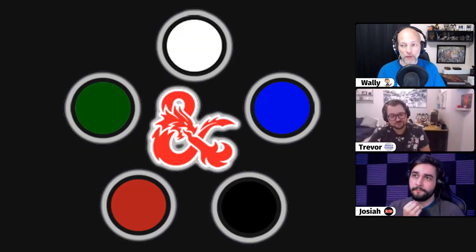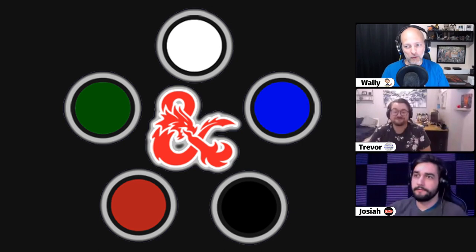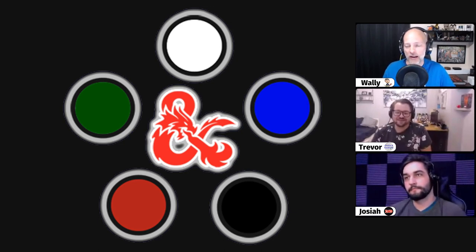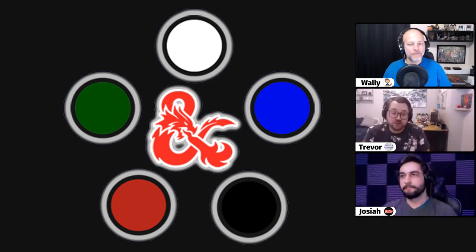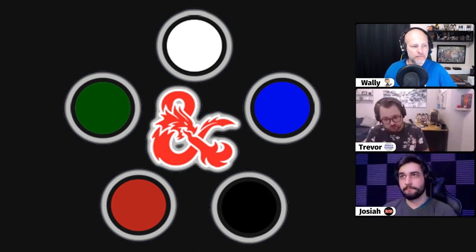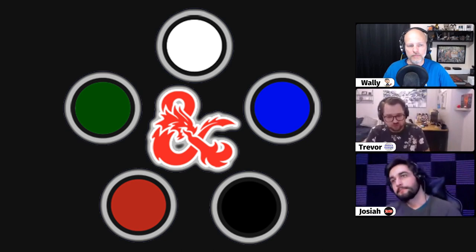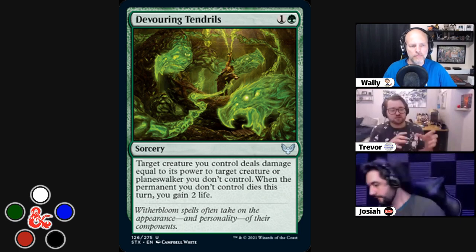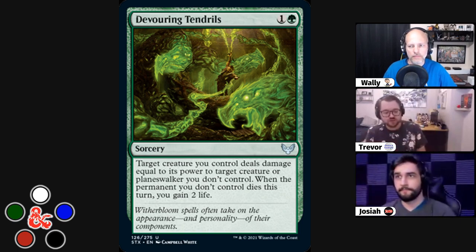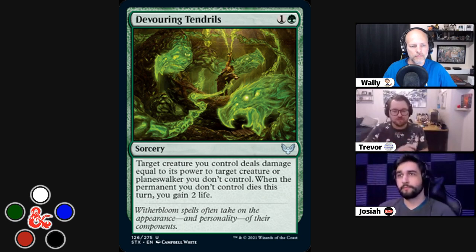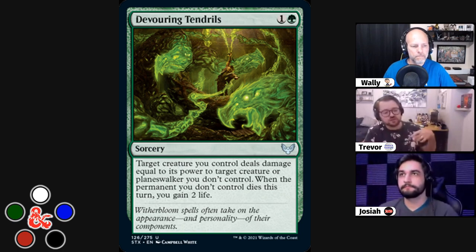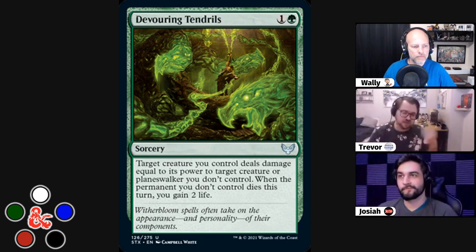Trevor, I believe you had two spells chosen and one of them was Multiple Choice, but you decided to go with a different card. The card I ended up going with rather than Multiple Choice was Devouring Tendrils from Strixhaven. In Strixhaven, it's an uncommon sorcery that causes a creature to deal damage equal to its power to another creature or planeswalker you don't control — it's called a bite effect rather than a fight. When the permanent you don't control dies, you gain two life.